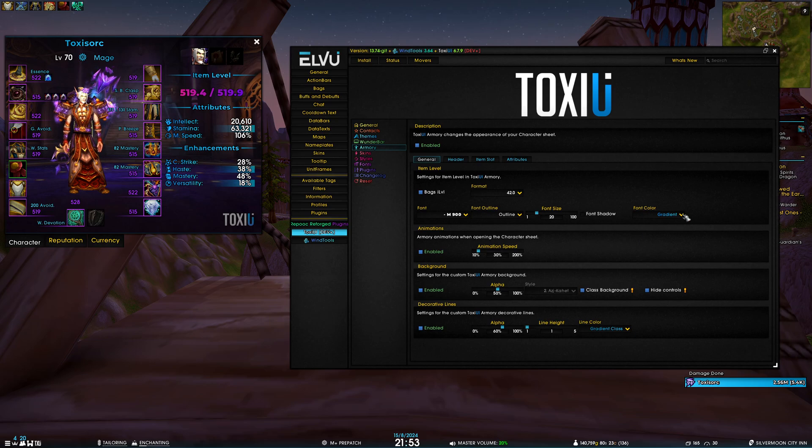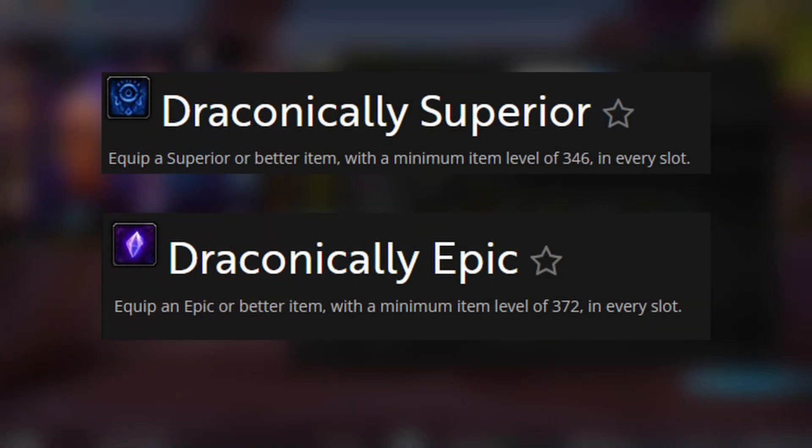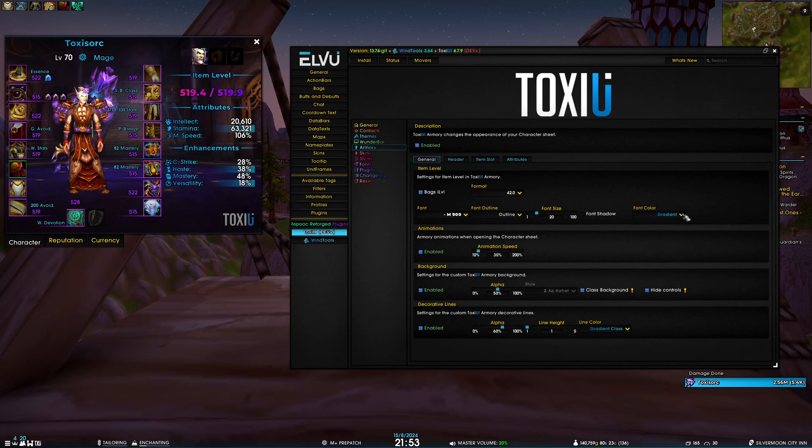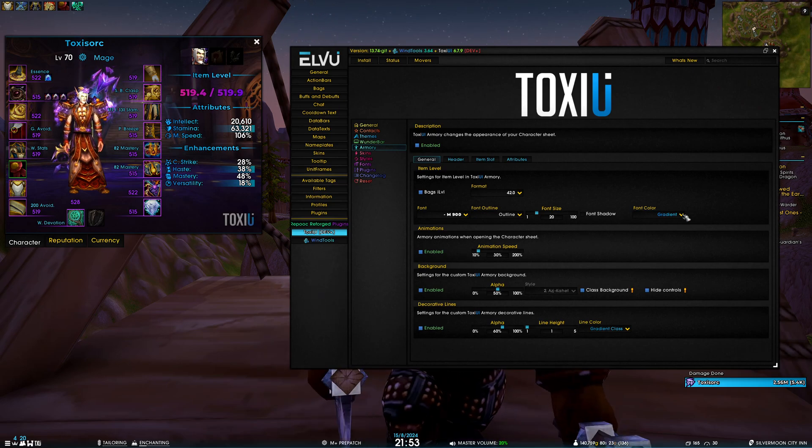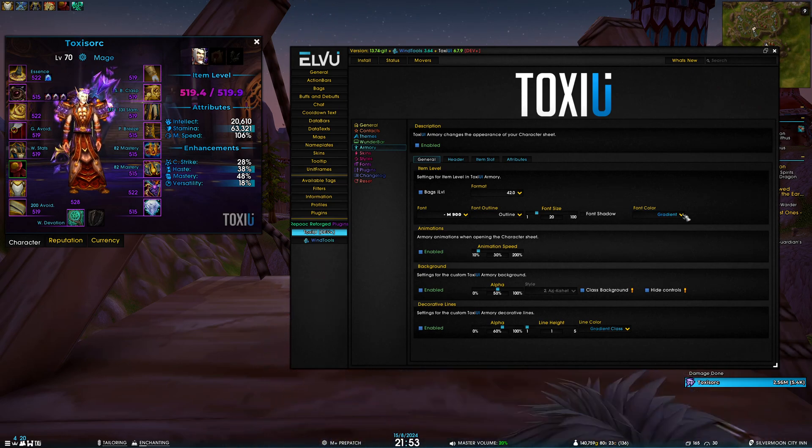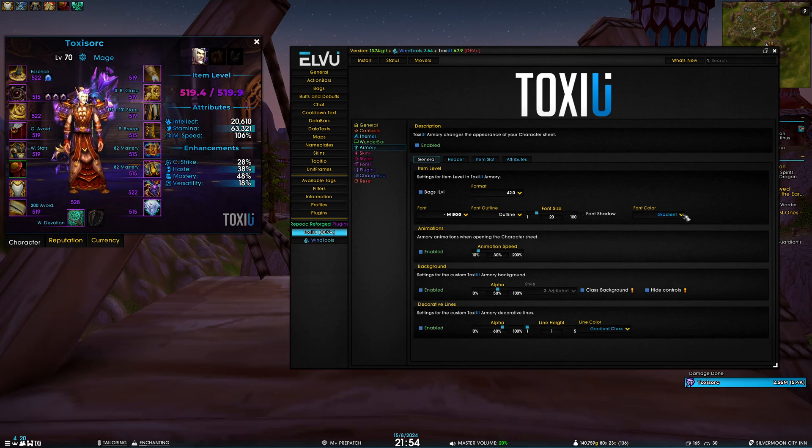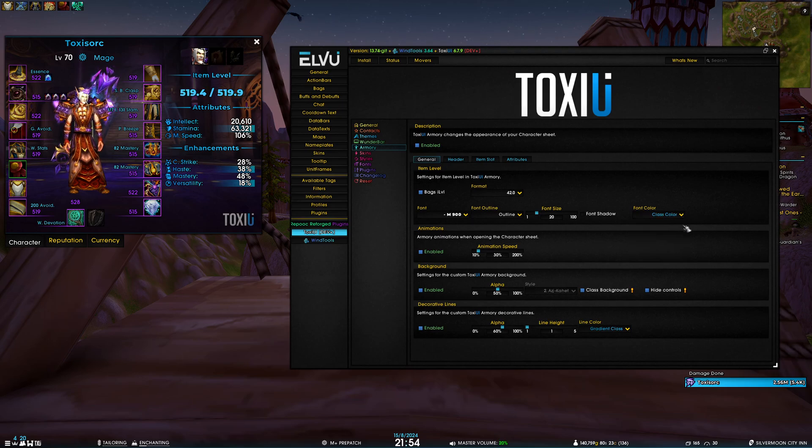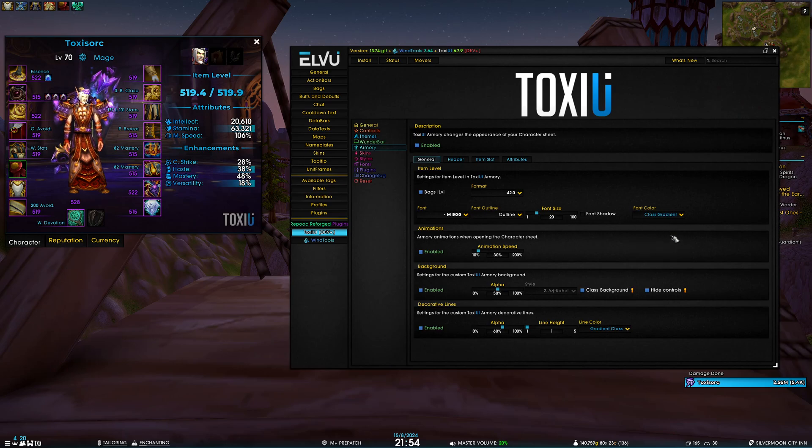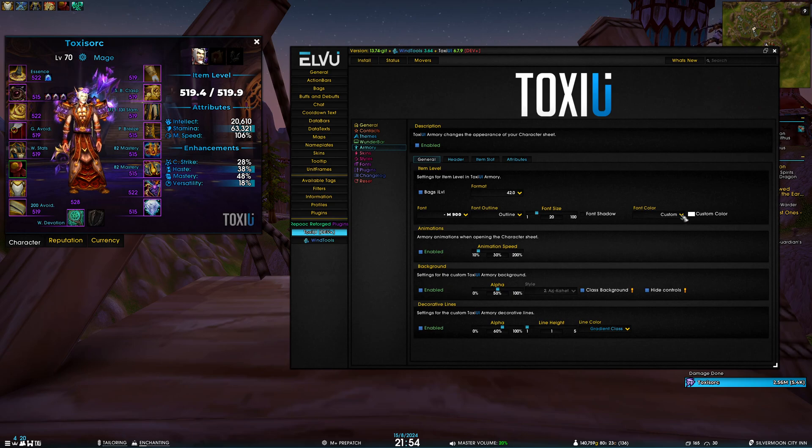For the font color we have a custom option called gradient, and this is going to display a gradient color based on the achievement you have unlocked regarding your items. For example, in Dragonflight to achieve the purple color you must get the achievement called Draconically Epic. Once you have that, it's going to show a purple color. If you have Draconically Superior, it's going to show a blue color, and otherwise it's a green color. This is quite a neat way to quickly identify how strong you are. But if you want, you can change it to plain class color, class gradient, ToxicUI color, or just a custom color.